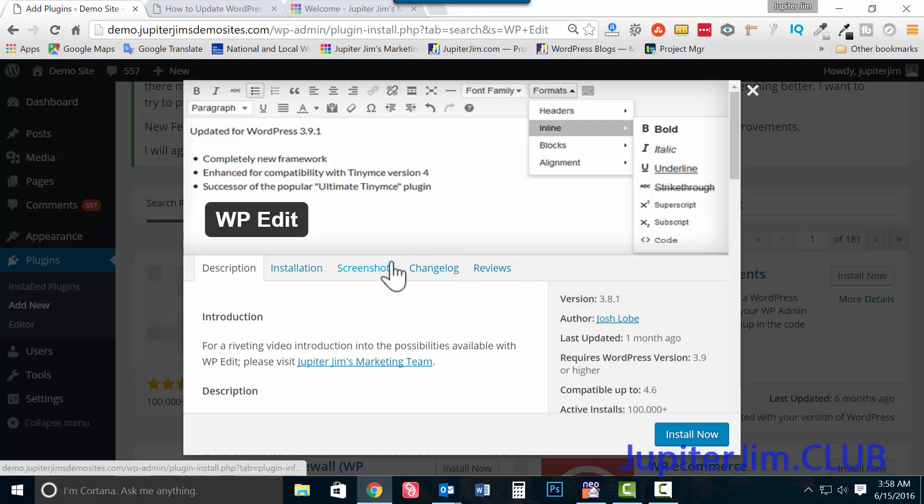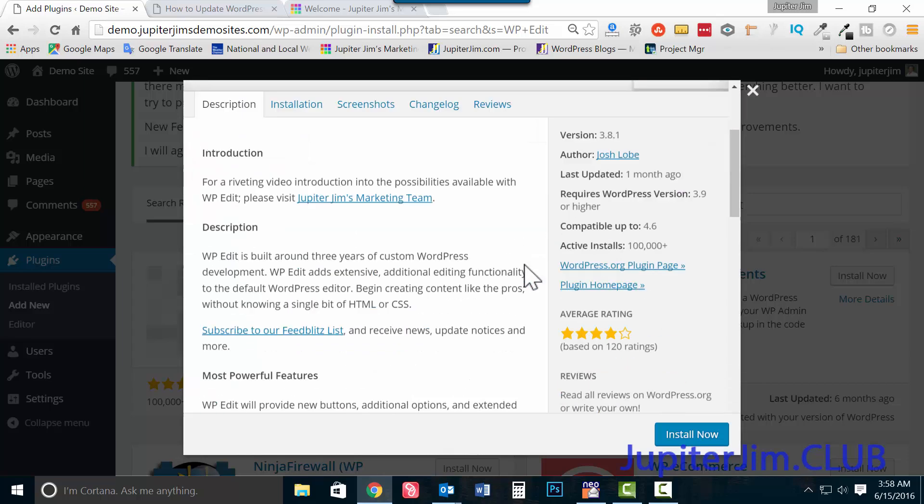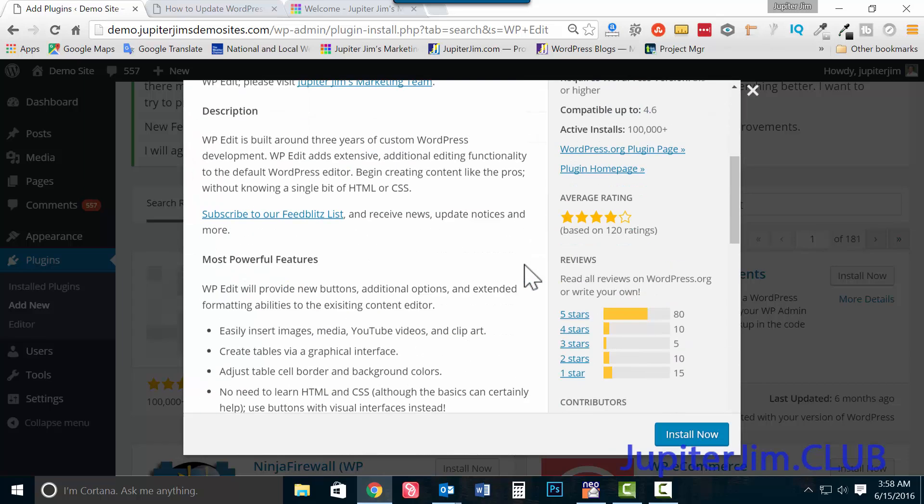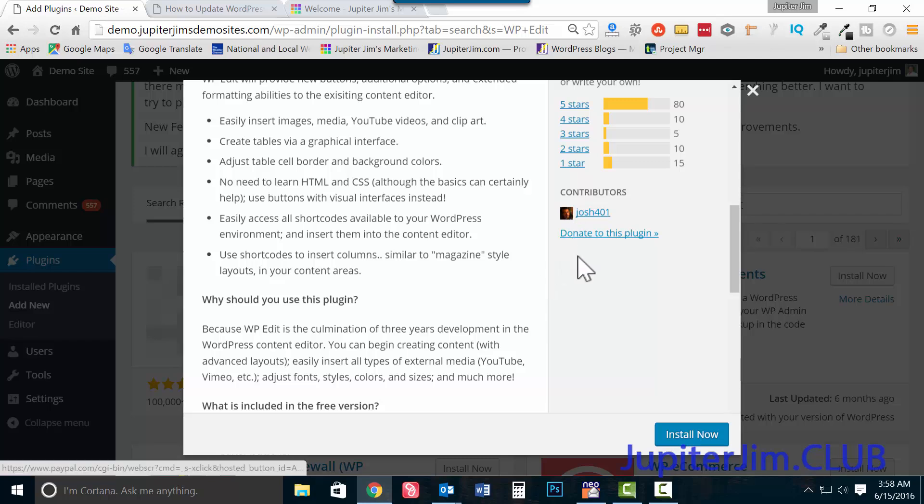Now it's January 16th, excuse me, June 15th 2016 right now. So hopefully everybody at this point is using WordPress 3.9 or higher, in which case you're going to use WP edit. I want to scroll down here for a second. So that's Josh, that's a picture of Josh.